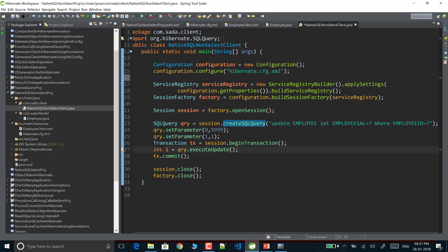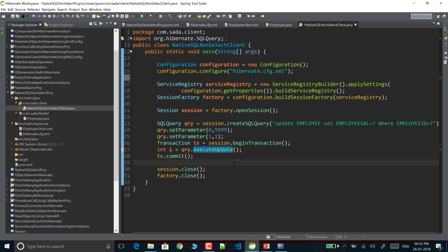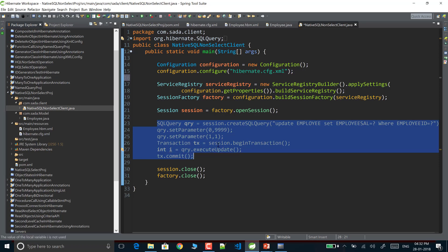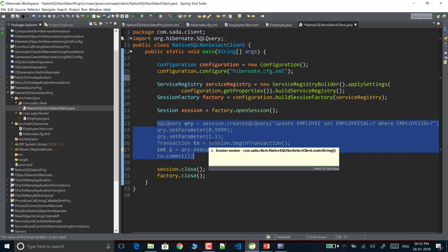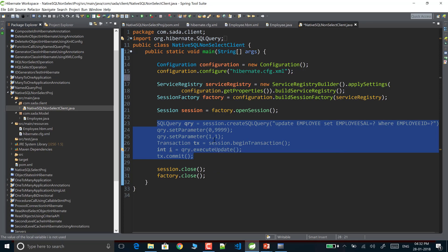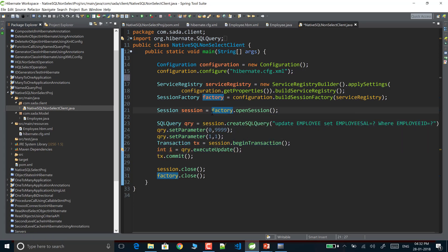After setting the parameters, I begin the transaction — transaction is mandatory for non-select operations. Then I call query.executeUpdate() to execute the query. When I commit the transaction, the changes are reflected in the database. Finally I close the resources. No changes are needed to the configuration files or mapping files — we only create the SQL query where we need it.